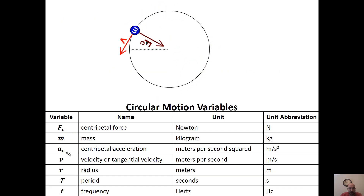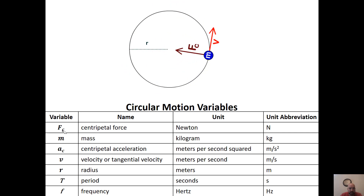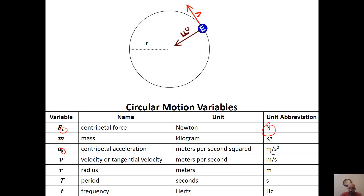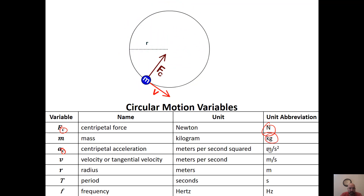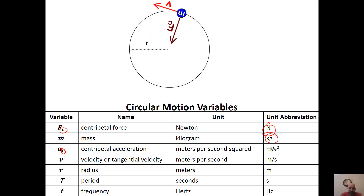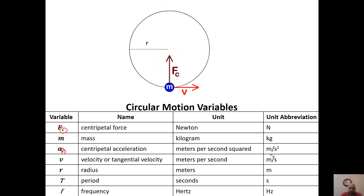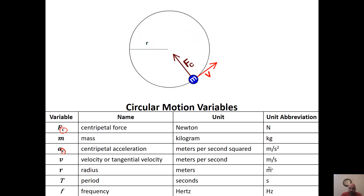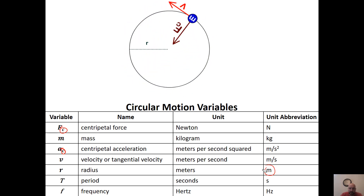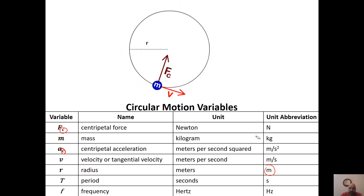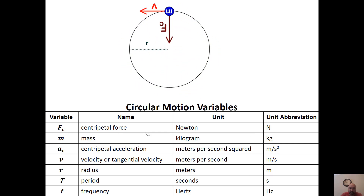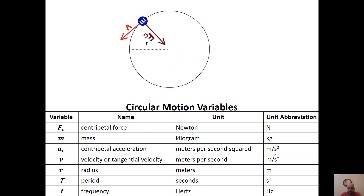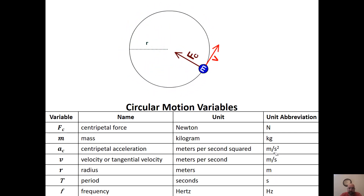There are a bunch of different variables — nothing really new, except we're adding centripetal to these ones. Force is still in newtons, mass is still in kilograms, acceleration is still in meters per second squared, velocity is in meters per second. We also have radius — it's a type of distance from the center of the circle, in meters. If you have anything other than these units, you'd have to convert.